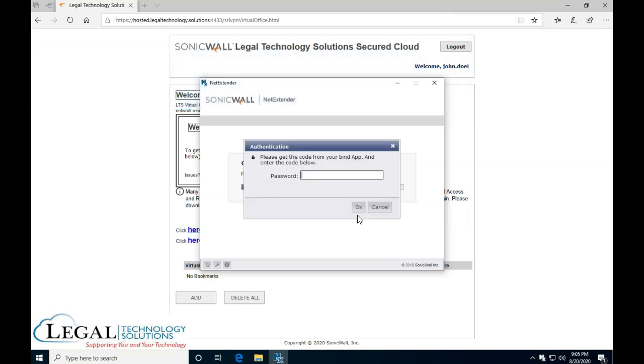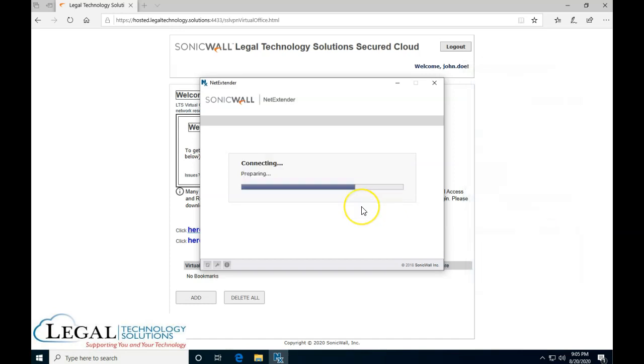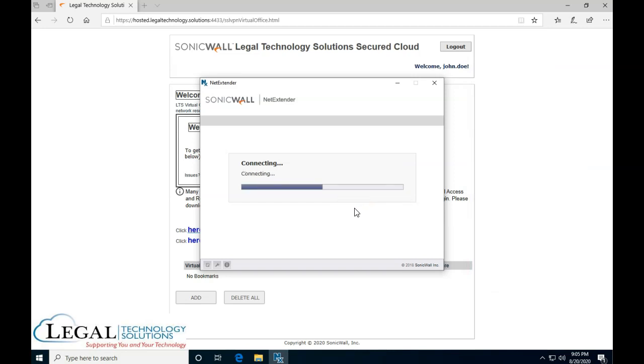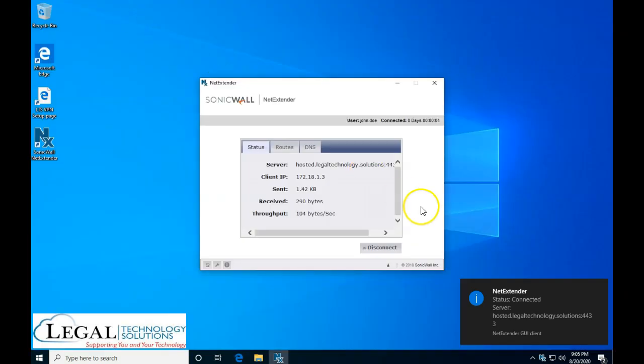And this is the new two-factor authentication code that you will be asked from now on, now that we activated two-factor authentication. You open your Google Authenticator on your phone and you'll see the code. I'm going to type it in right now over here. And as soon as I type in the code, the connection to NetExtender will continue normally, just like you used to.